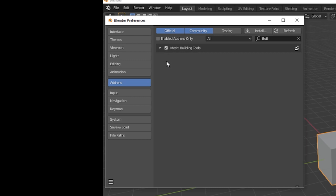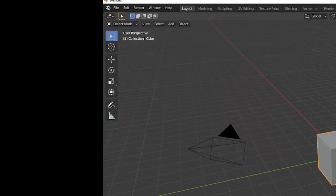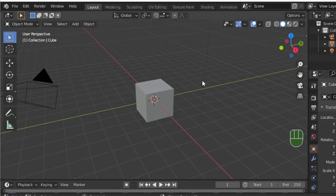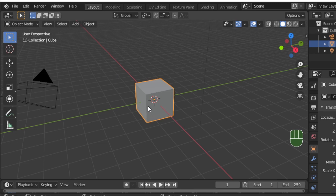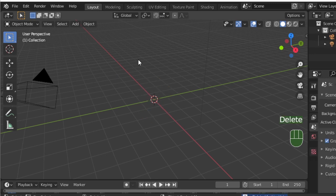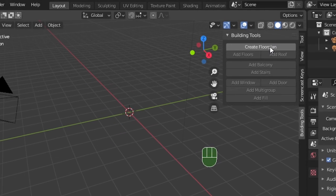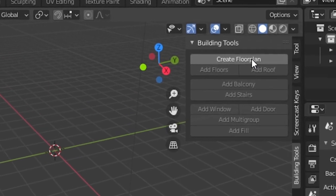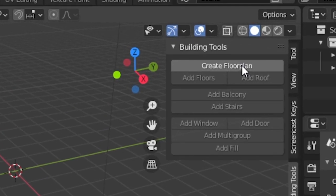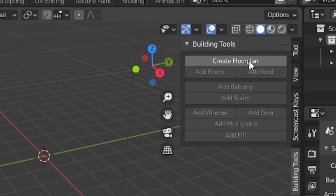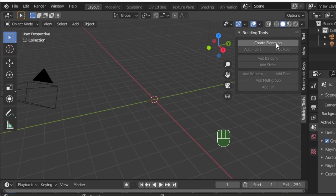Back in Blender, we're going to delete the default cube, and then we're going to press the shortcut N to open the tools panel. Once the tools panel is open on the right, we can see that the Building Tools add-on has successfully been installed.